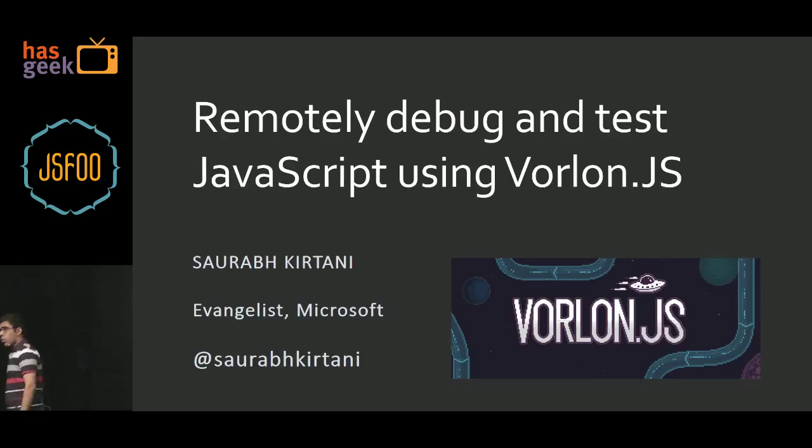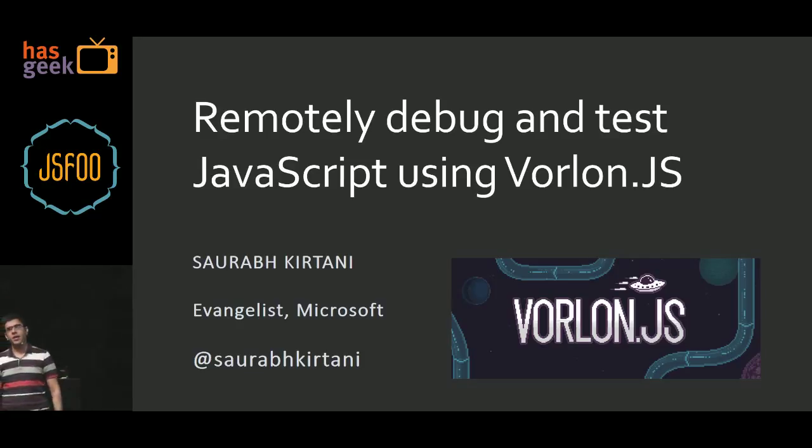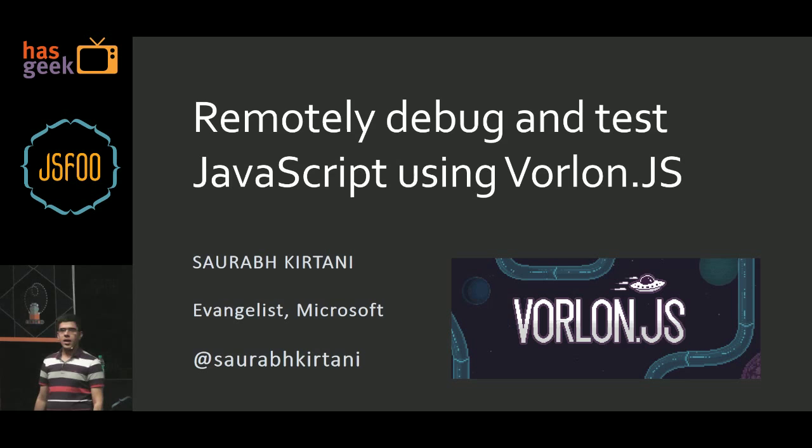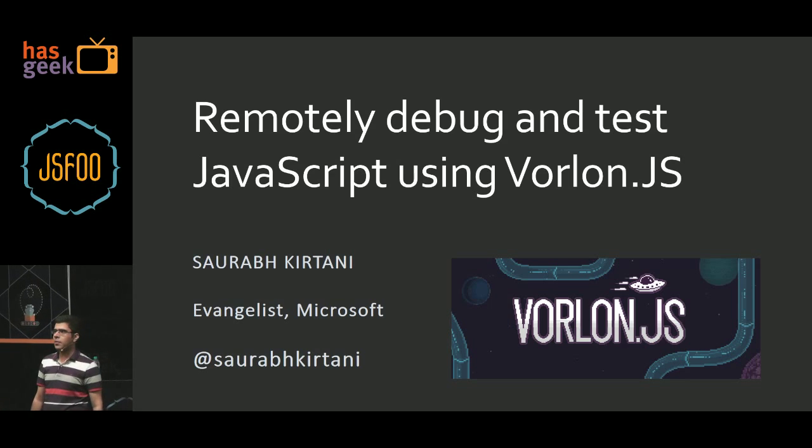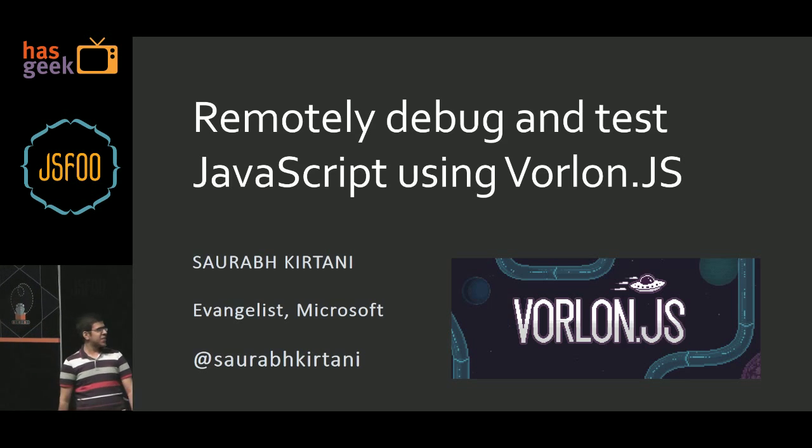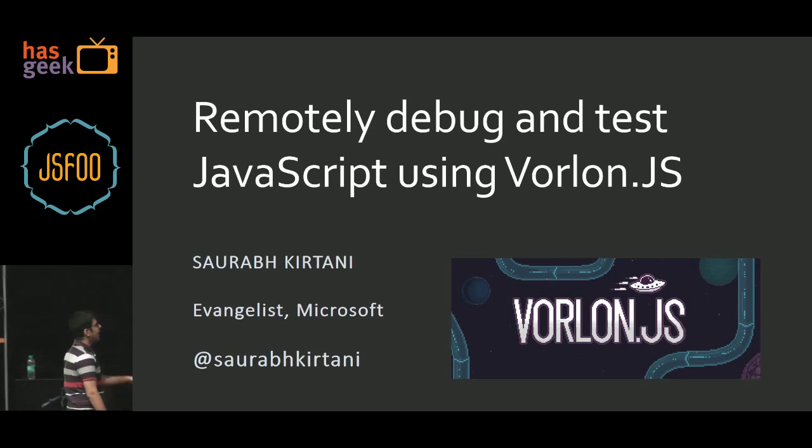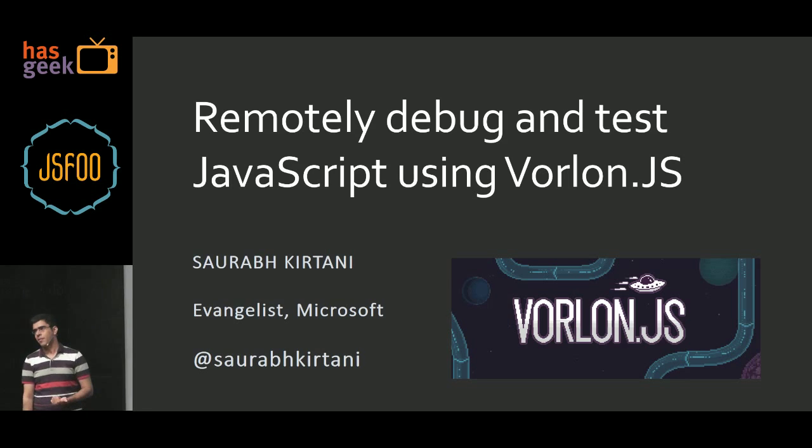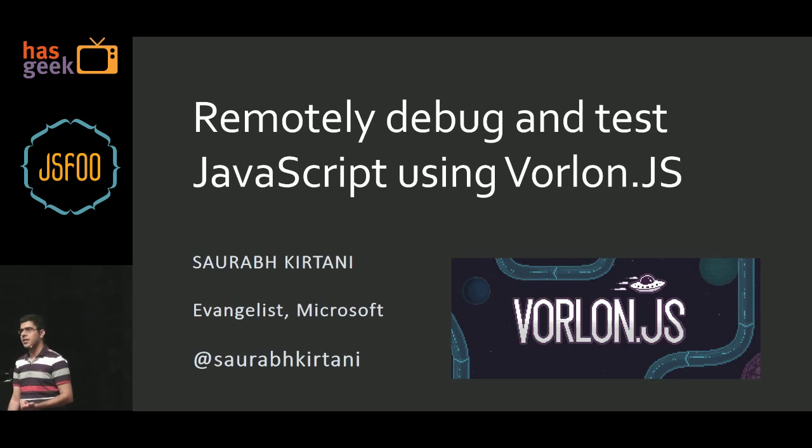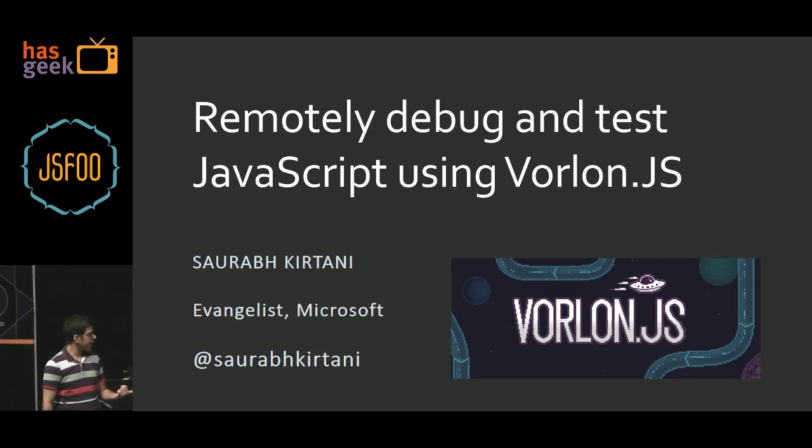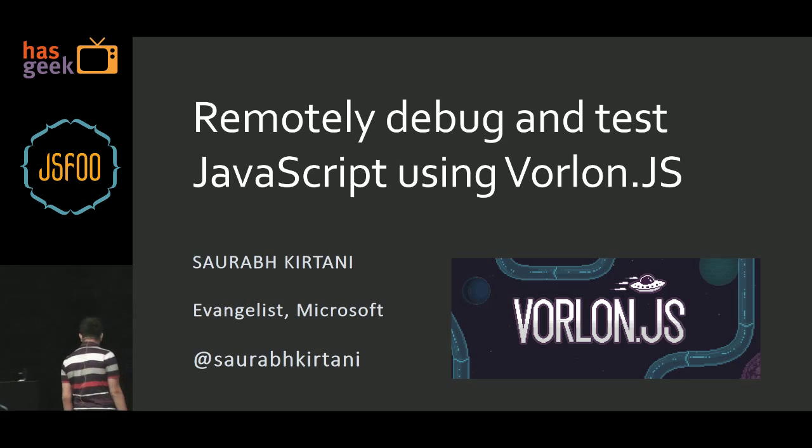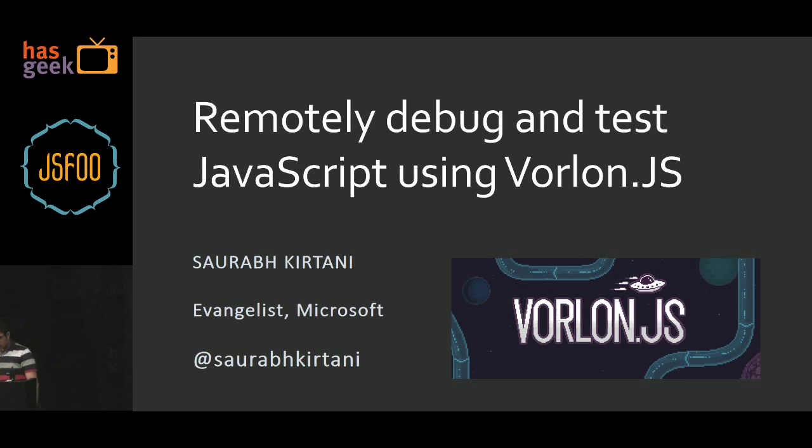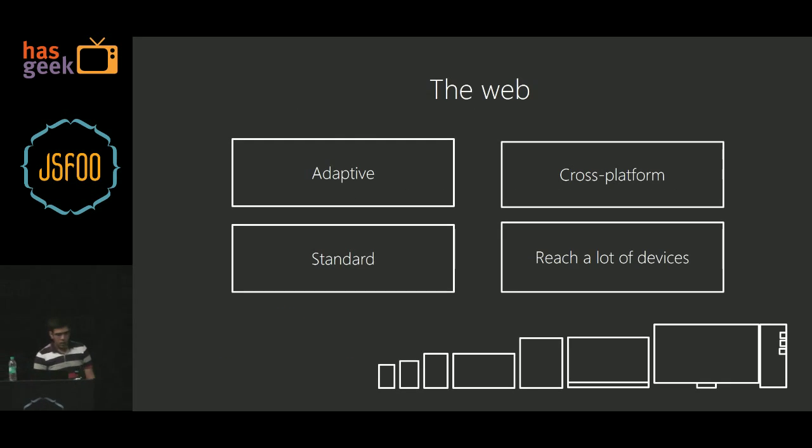And I'll be talking about Vorlon.js. Has anybody heard of that before? Excellent, so that makes my task a lot more easier, thank you. So as you can see the topic, it just remotely debugs and tests JavaScript using a tool called Vorlon. I'm Saurabh, I work as an evangelist at Microsoft and this is my Twitter handle if you need to get in touch with me later. Let's start actually.